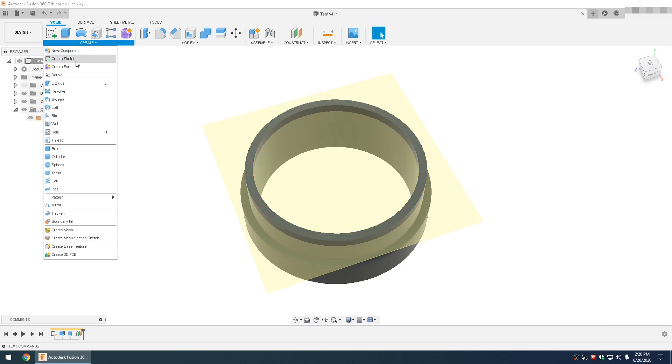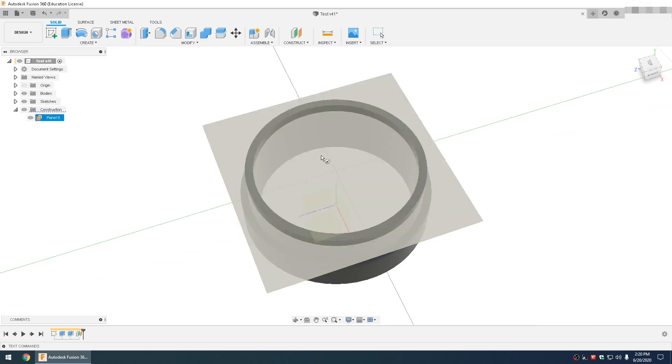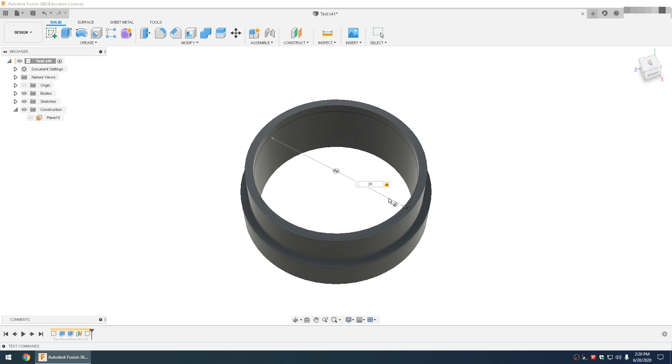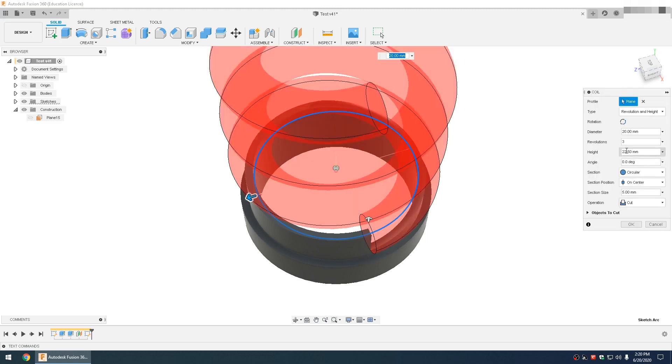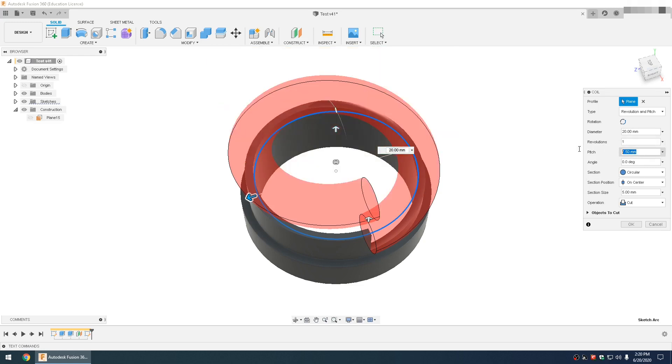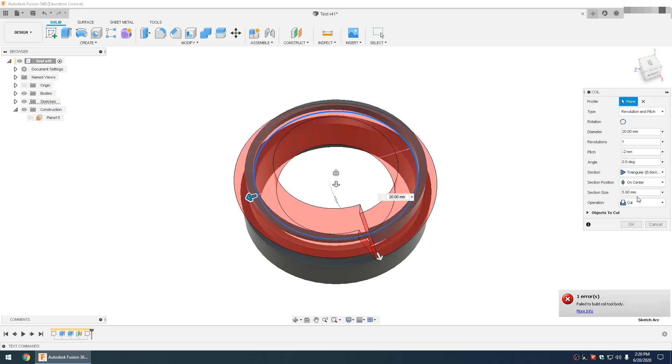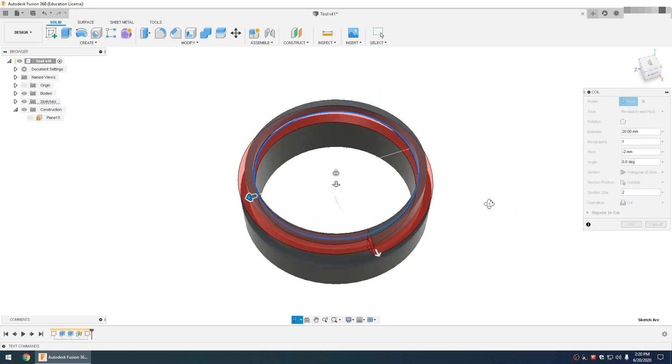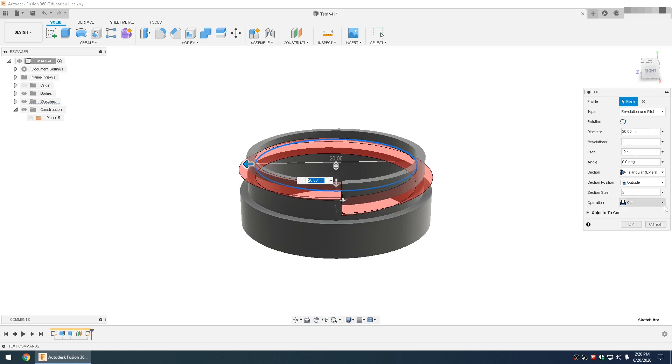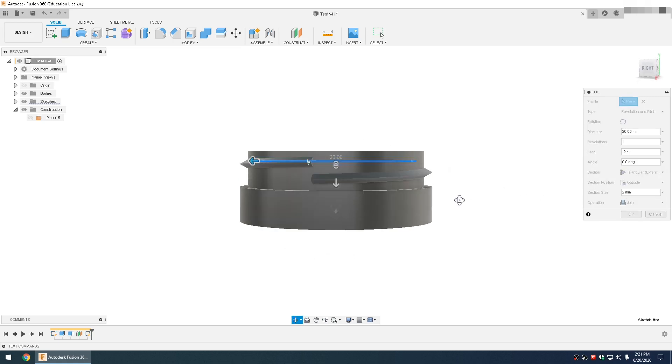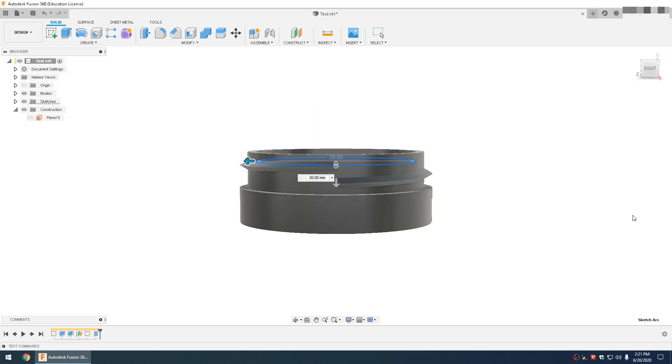Go create a coil, select that plane, select the center. Say this is 20 millimeters, and I will go revolution and pitch. I want to go one revolution, I want to say about negative two and triangular on the outside. Let's go two. These settings here will change on your model, this is just settings for mine. And then instead of cut, you go join, and then you have this thread on your model.